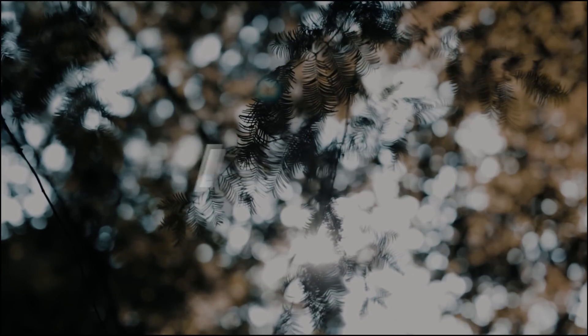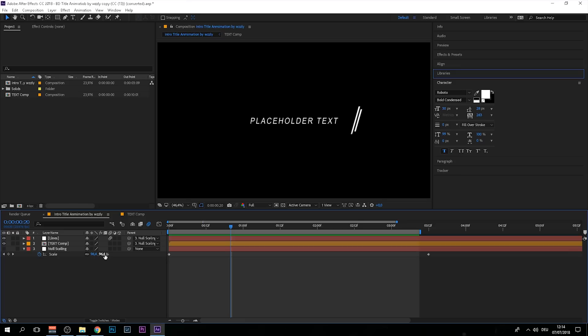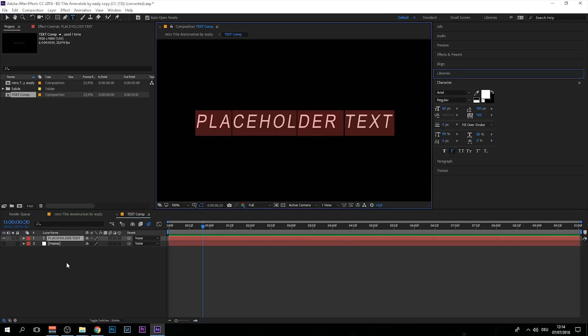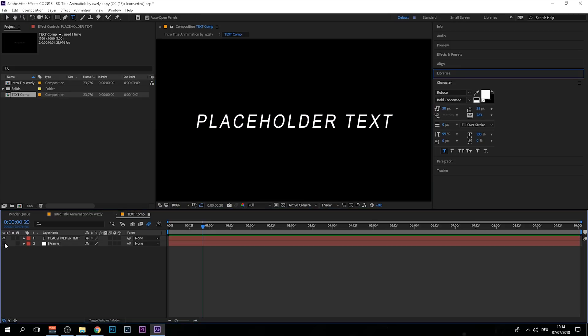I made an After Effects project that you can download from the description of this video. You can just double-click this text comp right here and put in your own text. Just double-click this text layer and put in your own text. I also created this frame, and as long as your text